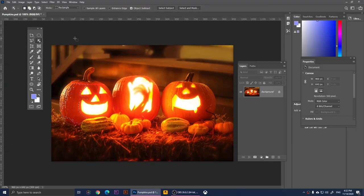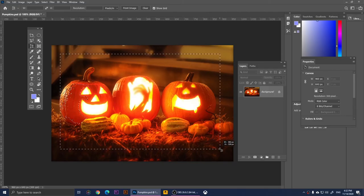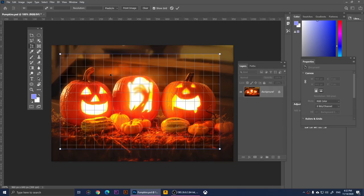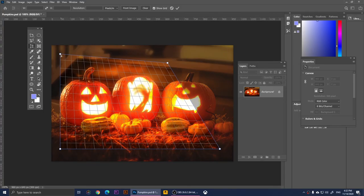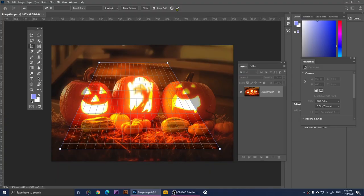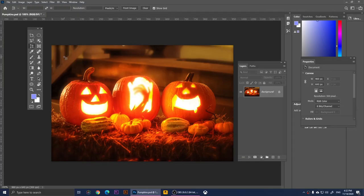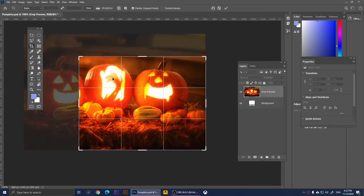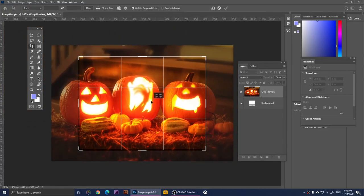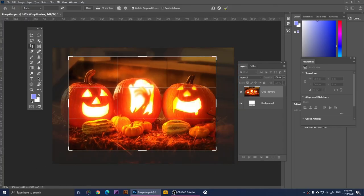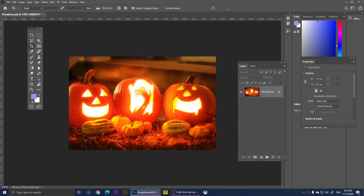Now we have the Perspective Crop Tool. You can select an area and crop the image, adjusting it like this — and if you click the checkmark it will crop it even if you've warped it. That's one way to use it. If you right-click and choose the Crop Tool, you can make a selection, choose the part you want to crop, and click the checkmark at the top to crop it.